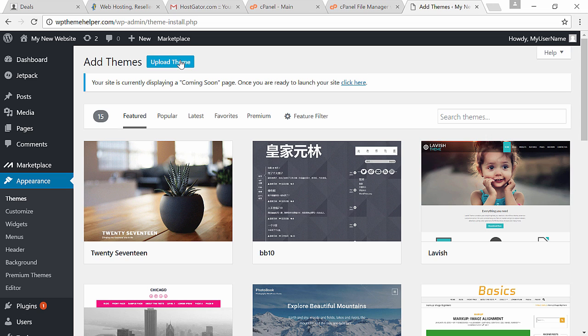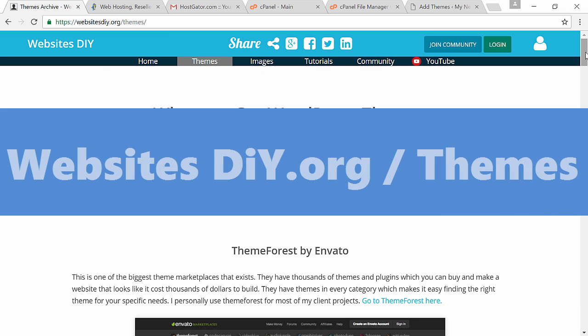Also I highly recommend you spend 50 bucks on a professional template instead of using a free template. It will make your life a hundred times easier and your website will look much better. I used to try to save money using free templates, but trust me the amount of time you waste customizing them is not worth it. So to get professional templates you can click the link in the description or go to my website websites DIY dot org slash themes.